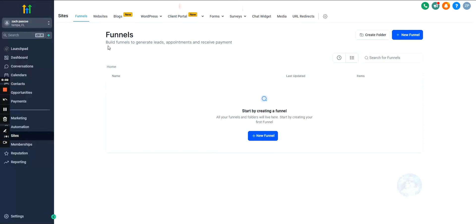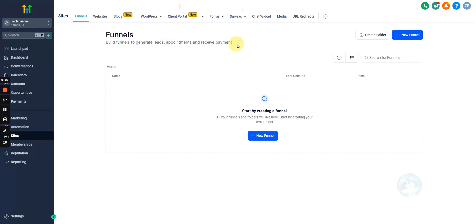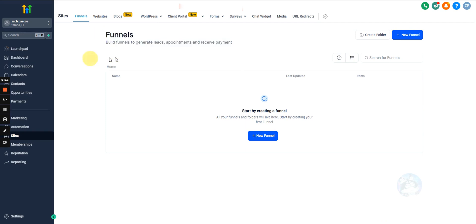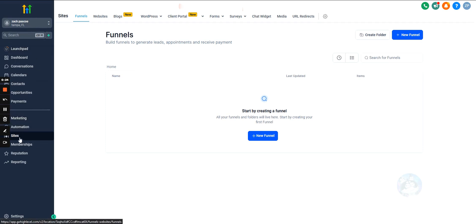Go High Level has a funnels feature that's very similar to ClickFunnels — almost identical. You really don't lose out on any functionality, so if you're using both ClickFunnels and Go High Level, just cancel ClickFunnels and go with GHL. To get to the funnel section, this is done inside of a sub-account — just select Sites on the left and then Funnels up top.